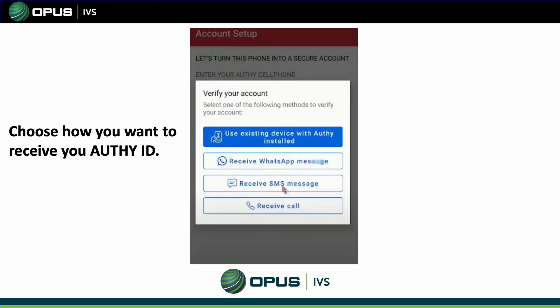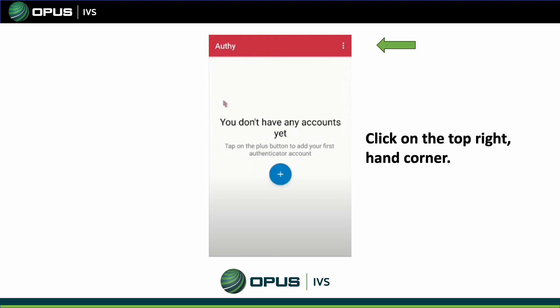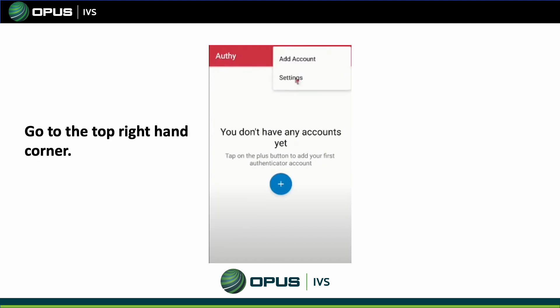Once you download Authy, open the app and it will ask you to enter your cell phone number to identify you. Then choose how you want Authy to message you — either through text message, the WhatsApp app, or a phone call. Once you do that, disregard the next prompt, then click on the three white dots in the upper right-hand corner and click on Settings.